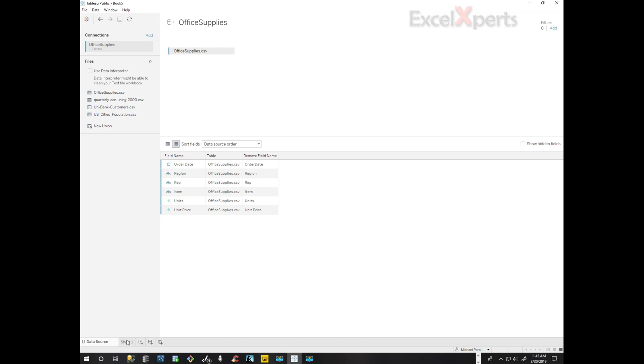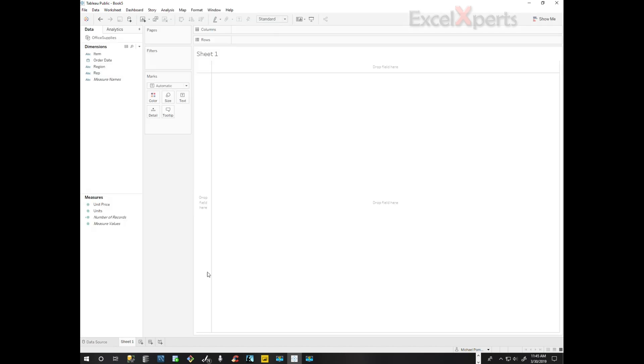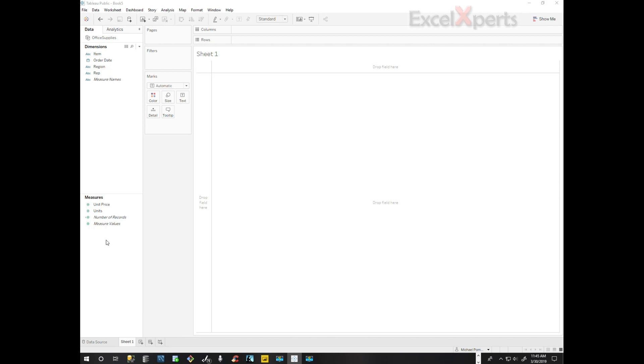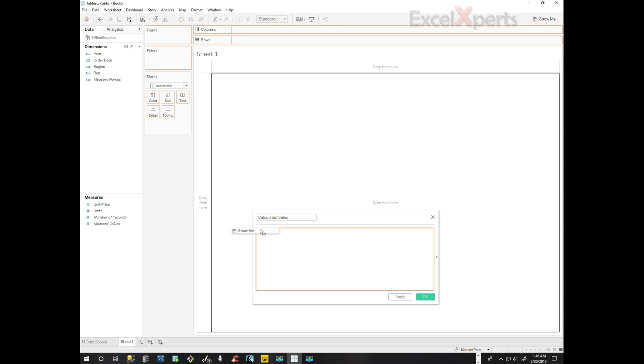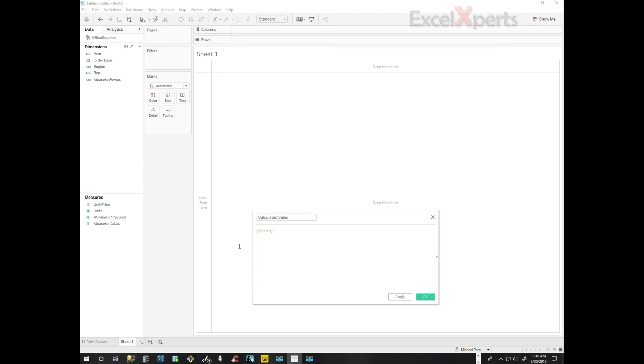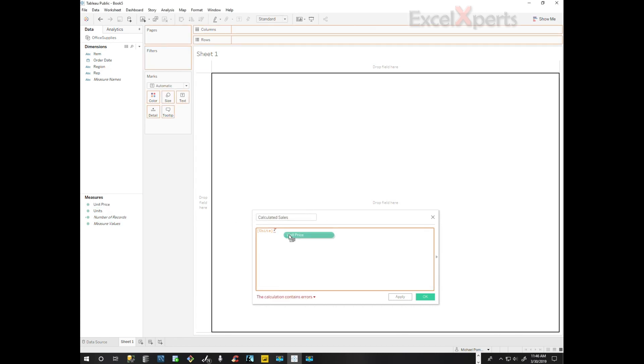So we click on sheet one and we look at measures. We need the sales measure, so we're going to right-click, create calculated field. We're going to name this calculated sales. I always like it to be very descriptive. But what do we need in our calculated sales? We need the number of units, so units times unit price. So we pull that in.